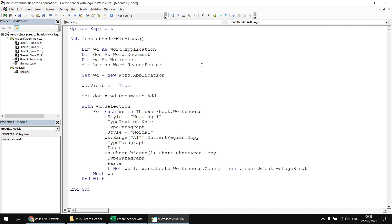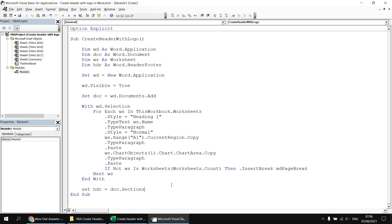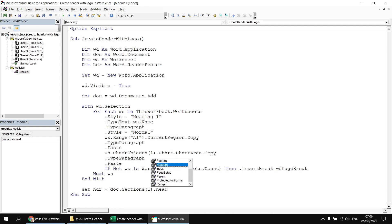You use the same class regardless of whether you're manipulating a header or a footer object. The variable isn't essential but makes life a little easier. We can set this variable to refer to the header we want to manipulate — we'll do that after we finish pasting in all the content, just after the end with statement. We need to refer to the document using our doc variable, then the sections property. Our document has only a single section, so we'll refer to sections(1) and then the headers property.